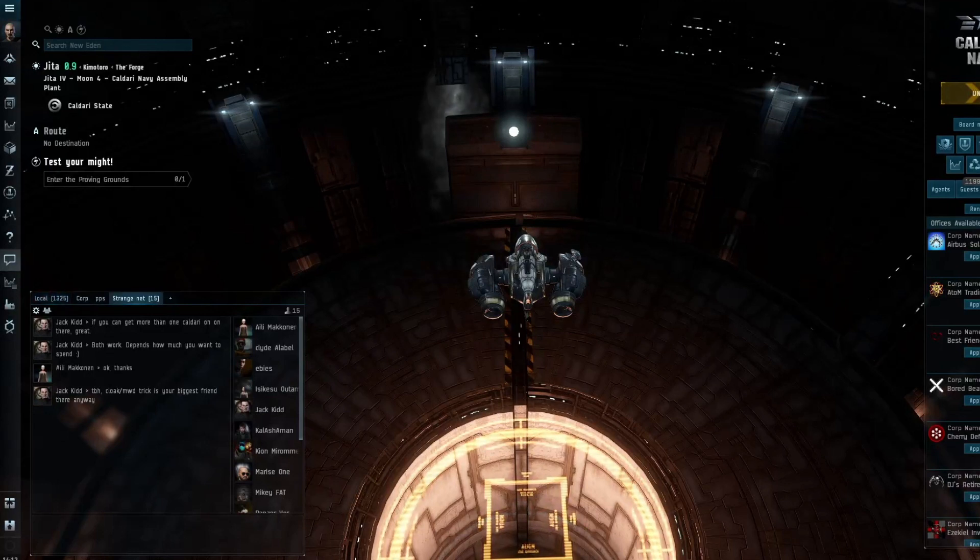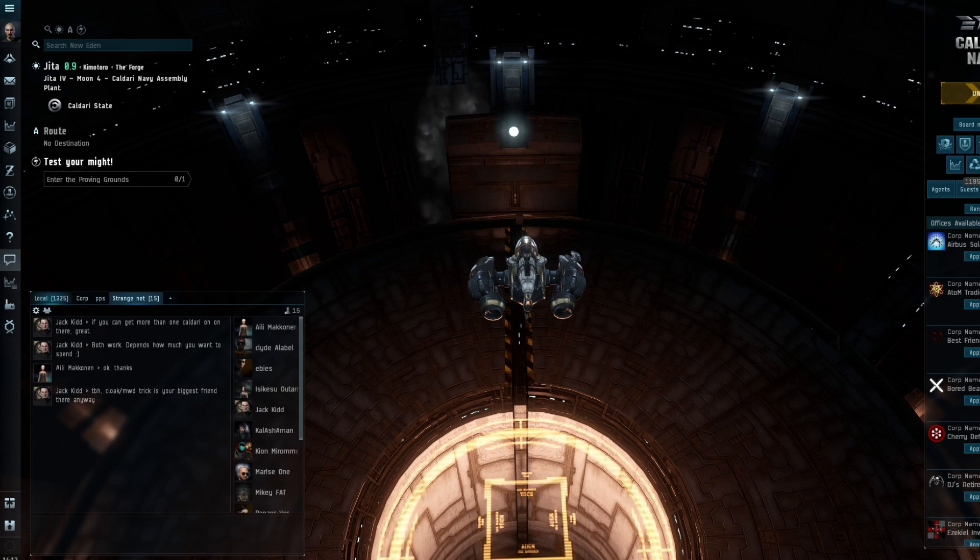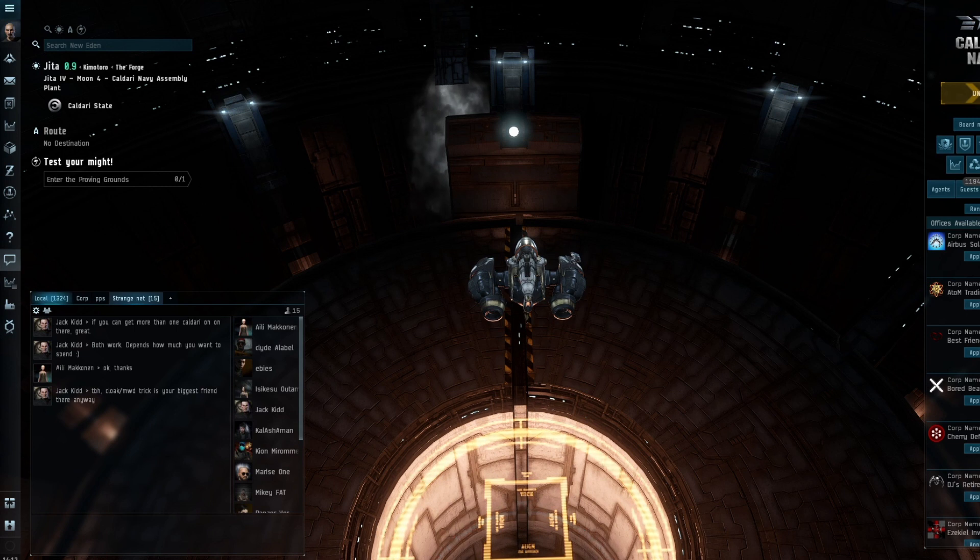I also like to PVP sometimes. I also like to run abyssal sites. There are a whole range of things that I actually do while not making videos and generally grinding out ISK.